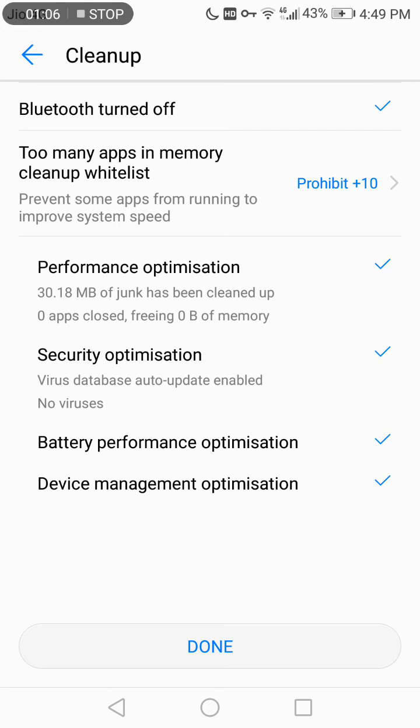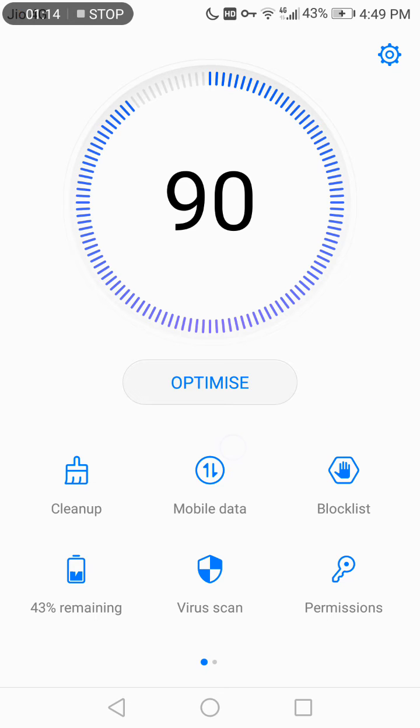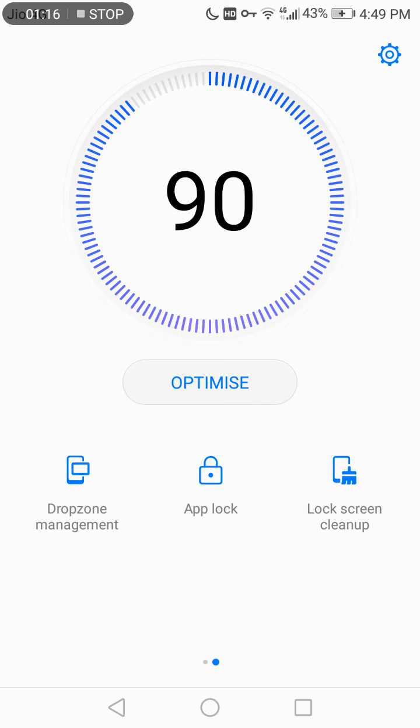You can see all the information mentioned here. So once I do this, you can see automatically the performance of the phone is increased. Now you can do this manually or just go here.